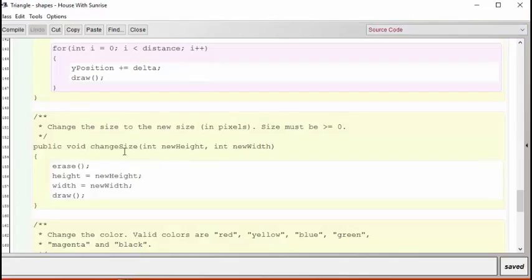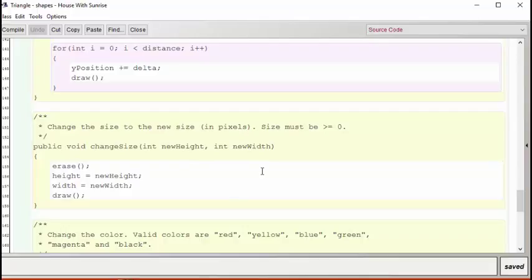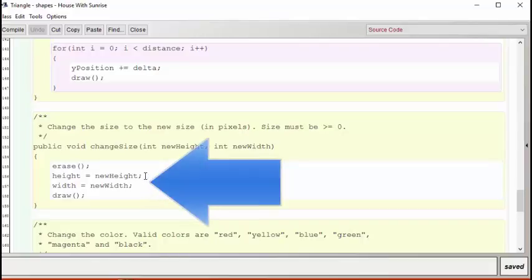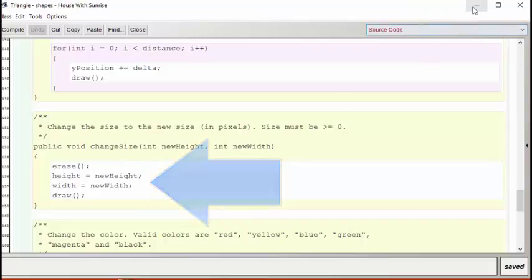Here we see that the change size method takes two parameters instead of one. Can you figure out why the square can be defined its size in a single parameter, but the triangle takes two numbers to define its size? It looks like one is used for the height and one is used for the width.